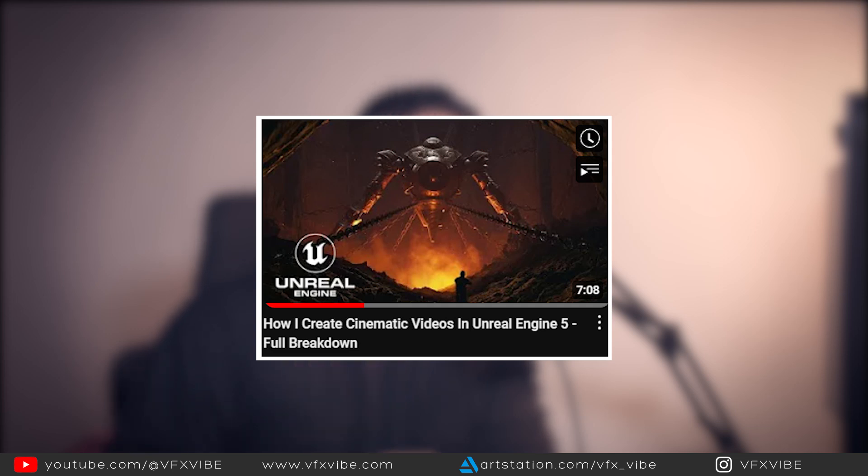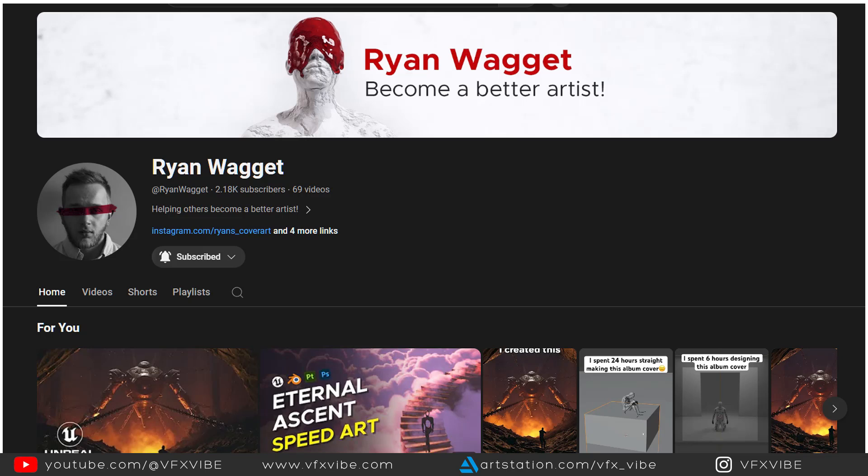Hey everyone and welcome back to VFXY once again. A few days back, I was going through my YouTube channel and YouTube suggested me one very good video to watch. And after watching that video, I have decided to recreate that work. So I am giving credit to that particular YouTube channel and I will recommend following that channel as well. Today's video will be inside Unreal Engine.